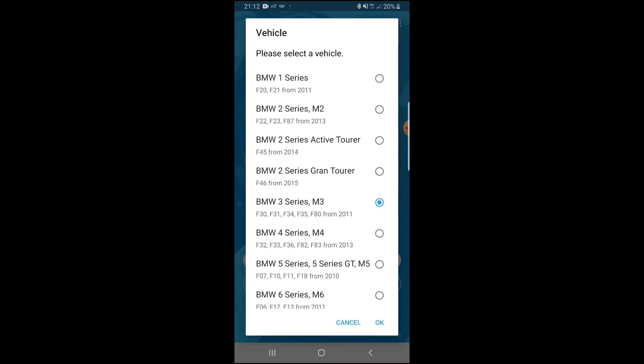The car we're coding is a BMW F30. Since I've used the app before, it already shows BMW 3 Series M3 F30 from 2011 — that covers all those models. Click on that and then hit OK.